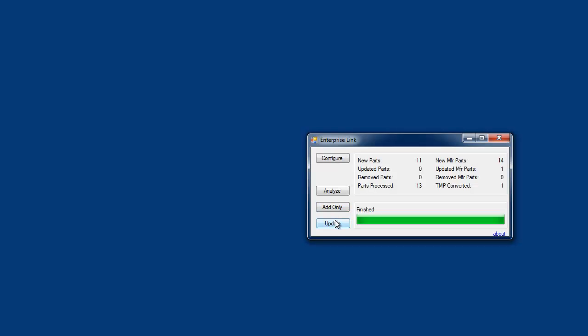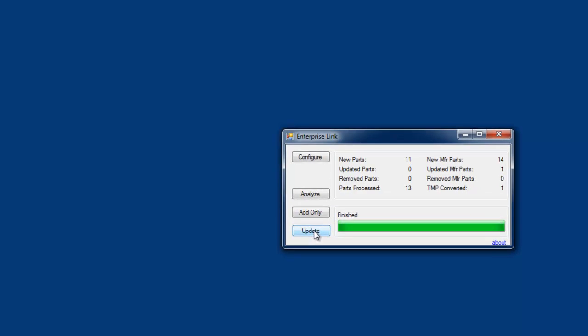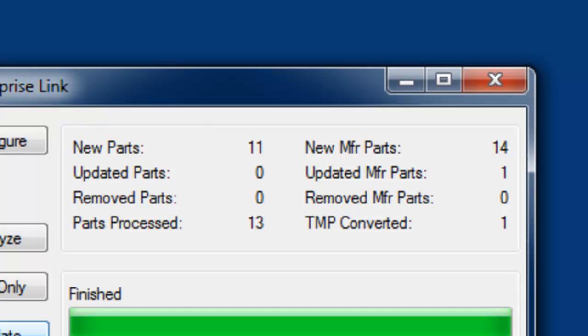The 'Add Only' button will only add new parts and new manufacturers; parts that already exist will remain untouched. The 'Update' button will perform the same comparison as analyzed and the database will be updated. No deletions will be made by EnterpriseLink. Once EnterpriseLink runs either manually or through the scheduler, the CIS database gets updated — showing how many parts are added, updated, or converted.